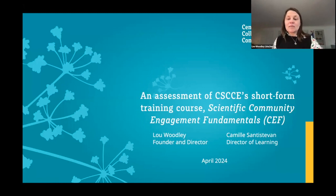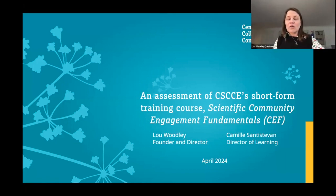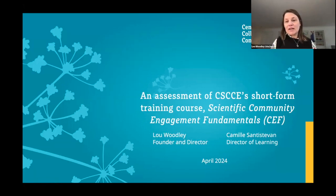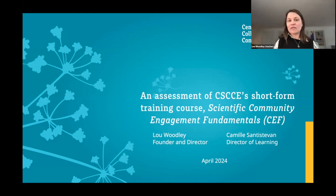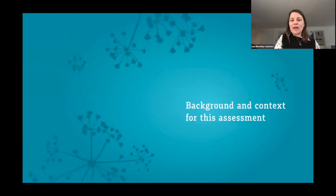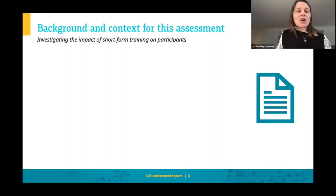Camille, our Director of Learning, and myself are going to co-present this, taking it in turns with the slides. I want to acknowledge that this was also a team effort — Maya on our team contributed to the data analysis, and Katie has been helping us prepare the final report that's going to be published probably next week. We'll be sharing it around and are happy to have a deeper dive into the results once the report is published if folks want to get into the data together in a future call.